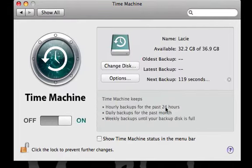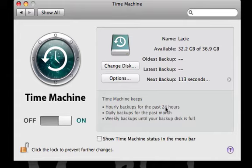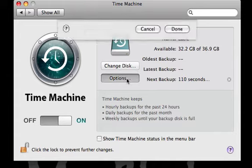By default, Time Machine will try to backup your entire system. There are certain files you might want to exclude to keep your backup size down. As an example, we'll select the Options button.